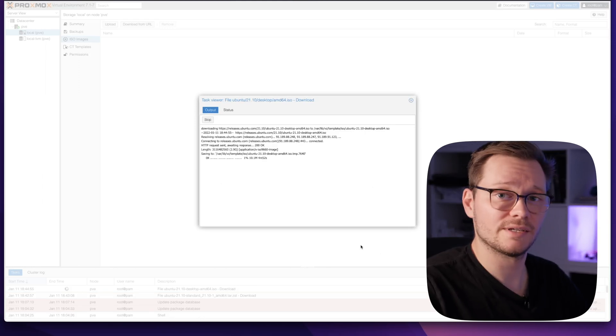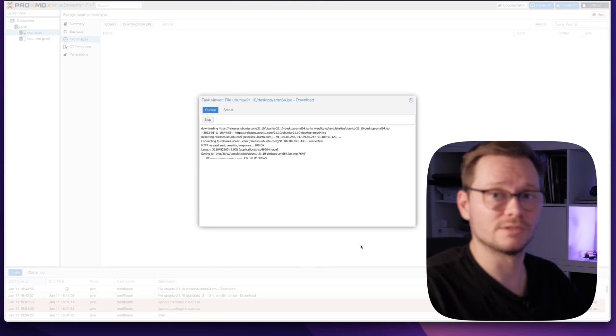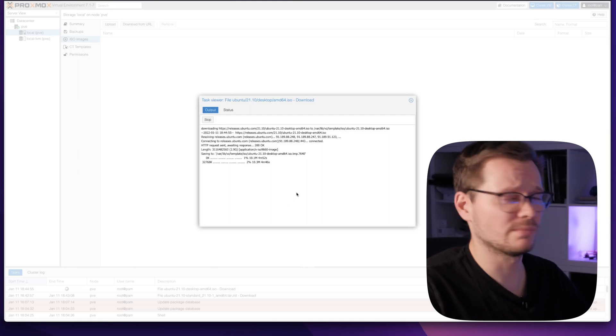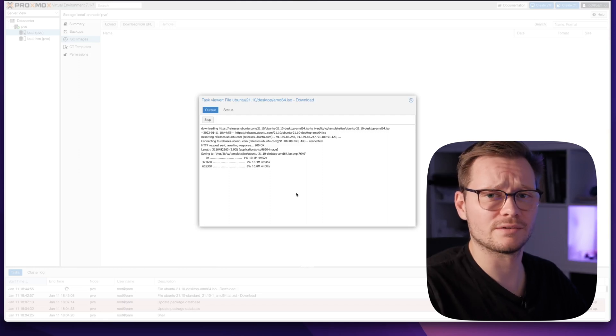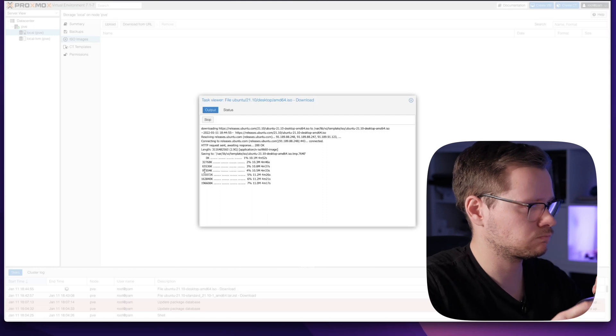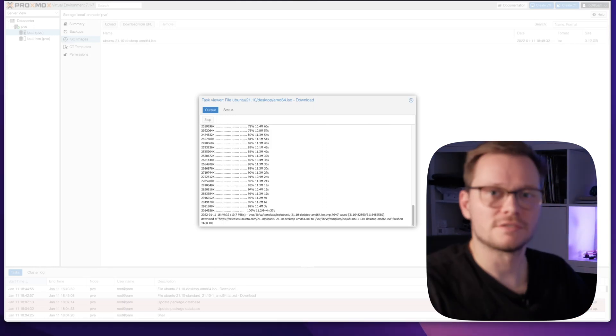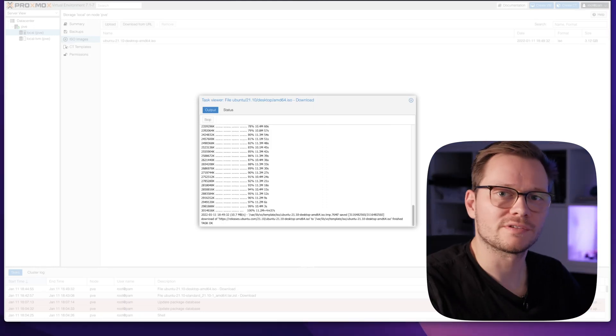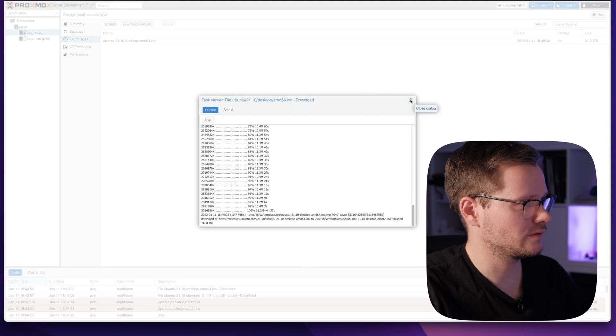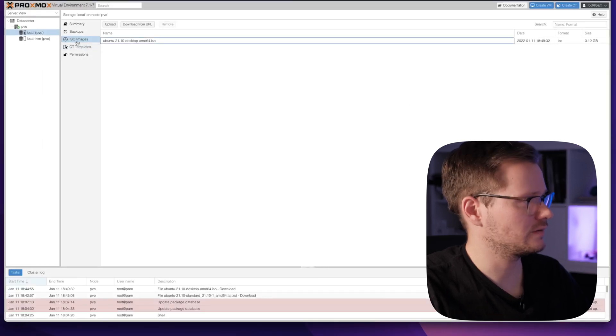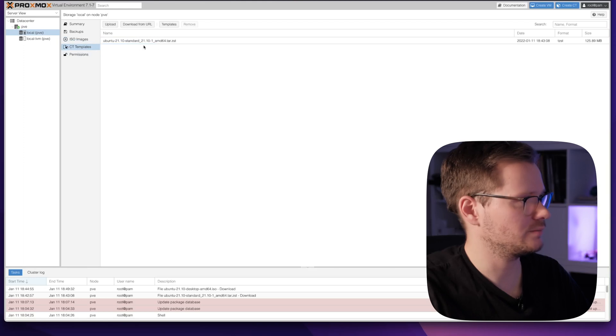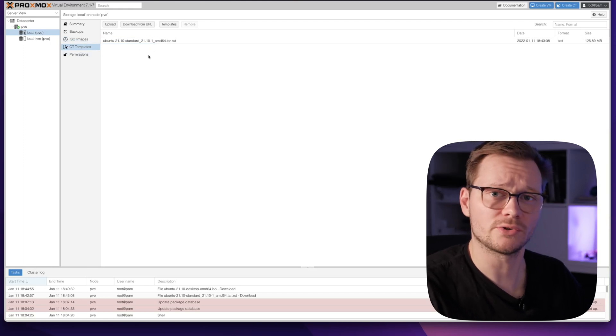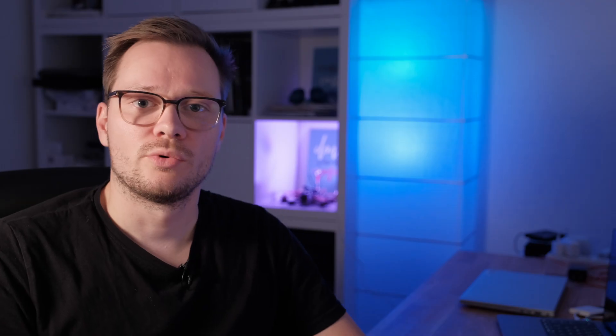If you have a fast internet speed at home, this will not take so long. But my internet here is a bit slower, so it will take a while. The download is complete, we can close this window. Now you can see I have an ISO image here and a container template here. This is all you need to know for the preparation. We downloaded all files. Let's start to create a container.